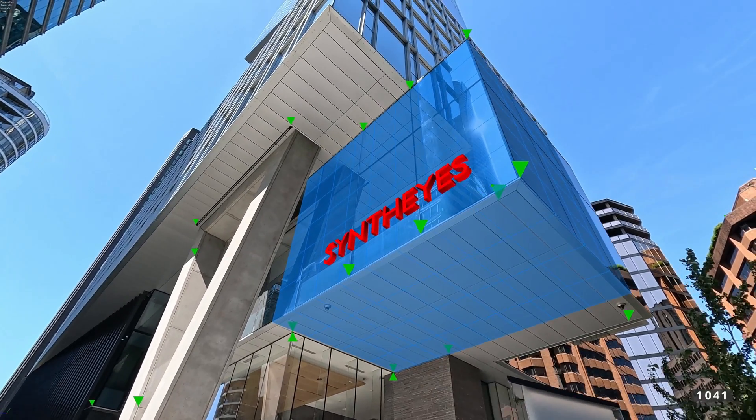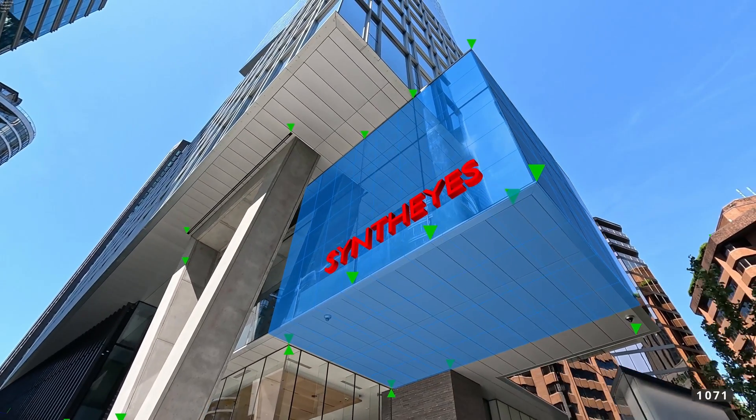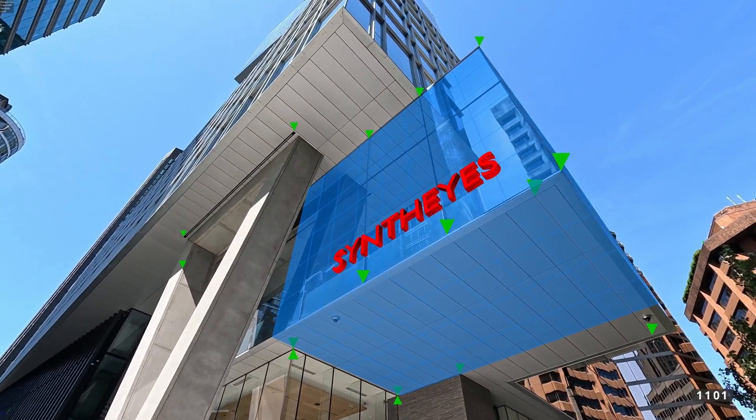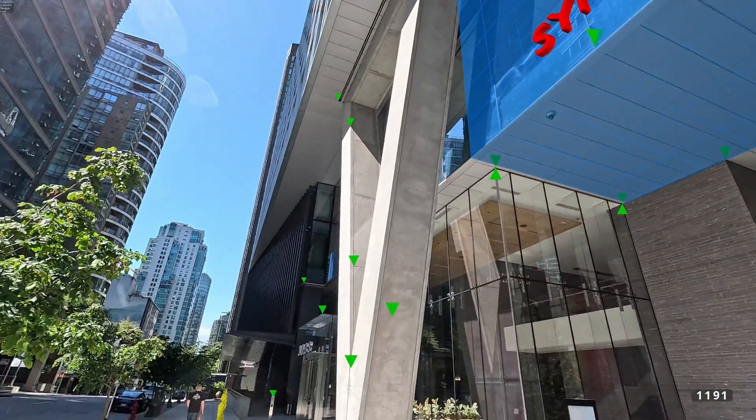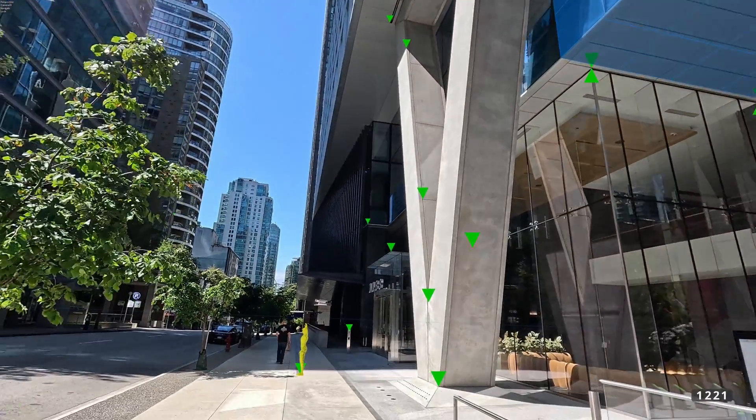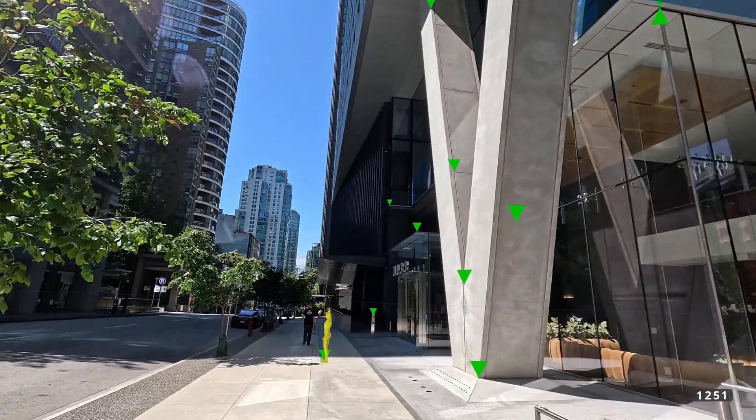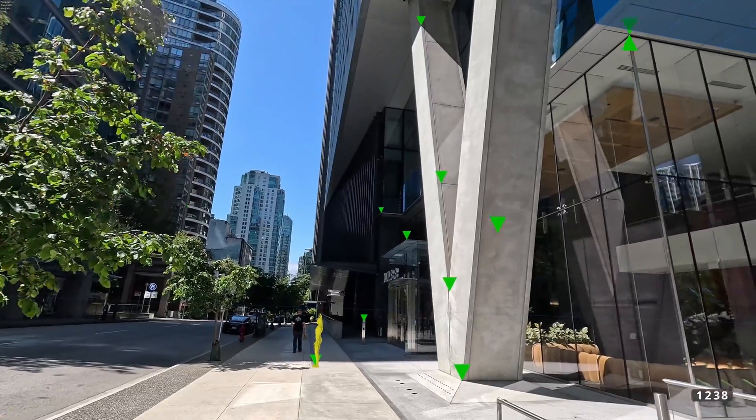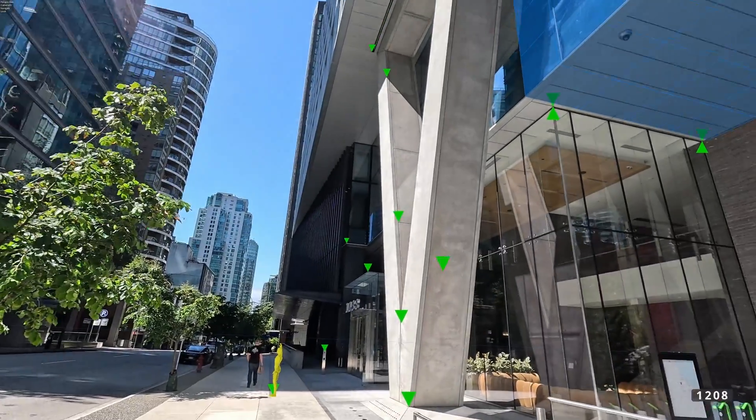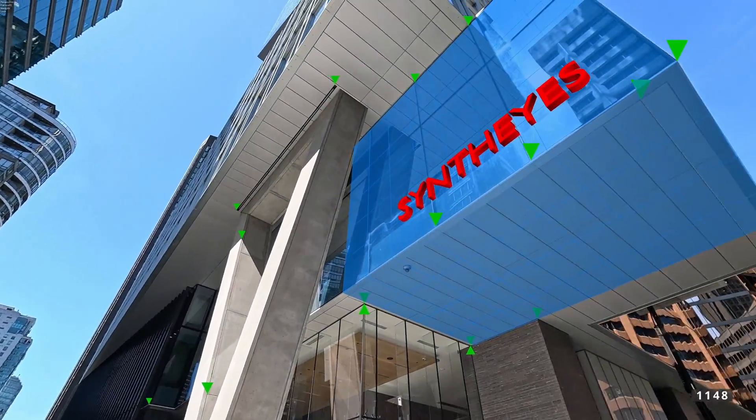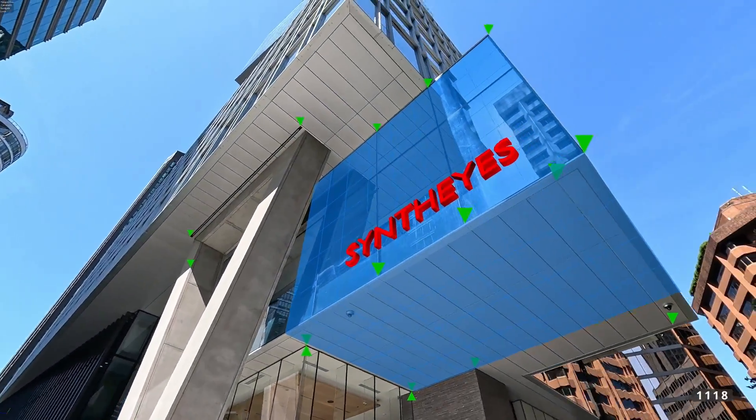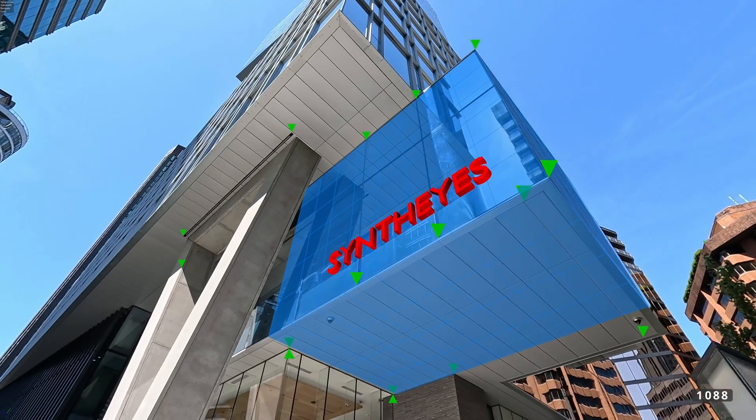And that's it for our look at Parent Mesh to Tracker. With just a couple clicks, you can link your meshes to your trackers, making sure your geometry stays in sync with your scene's motion, and saving you a bunch of time in the process. Hope you give it a try on your next project.